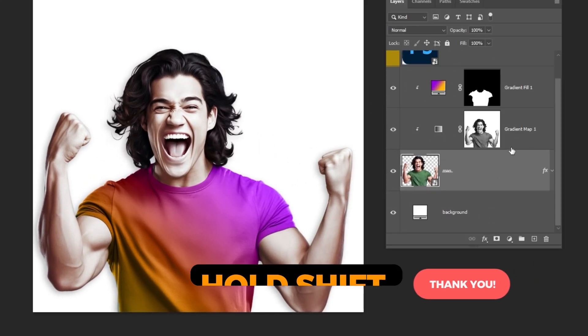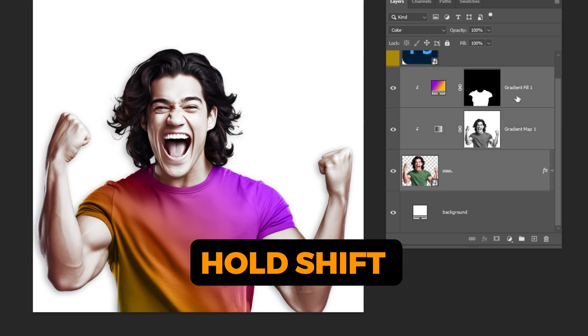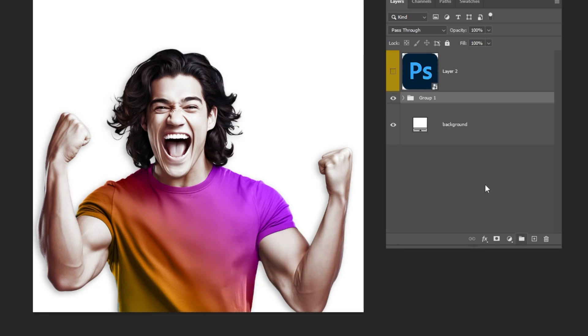Hold Shift and select these layers. Click on this icon to group them. Let's rename the group.